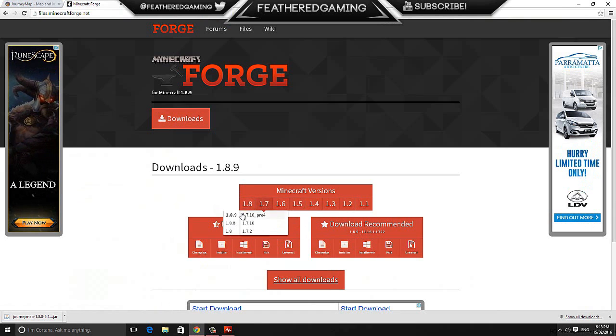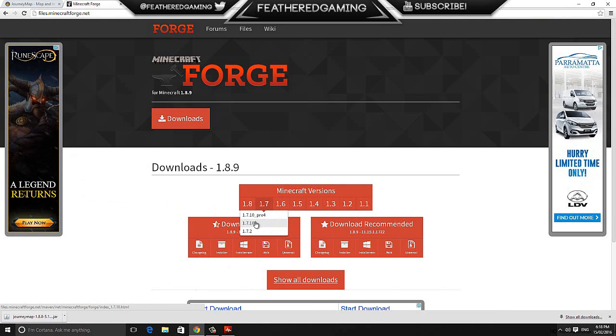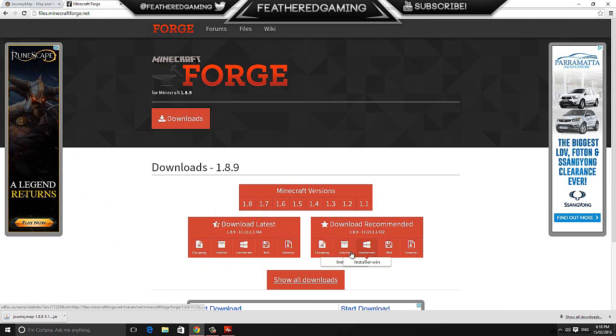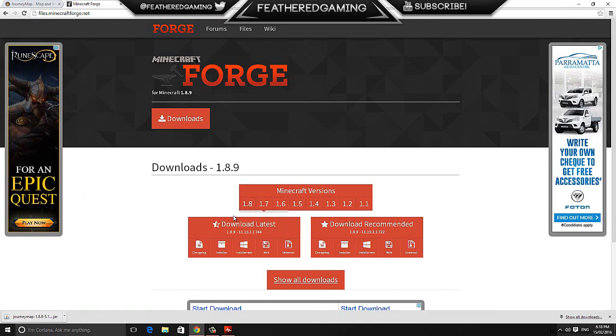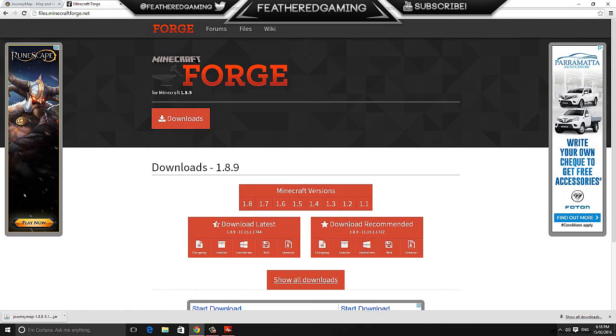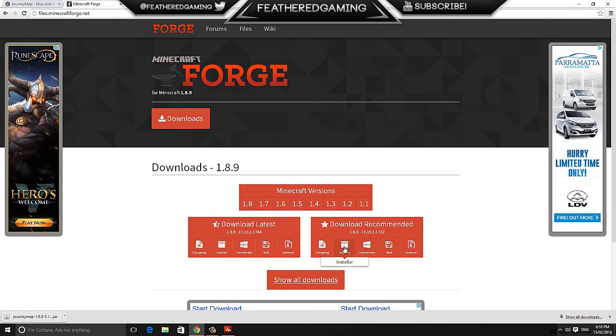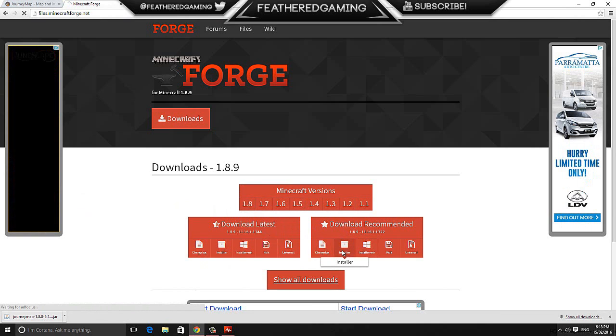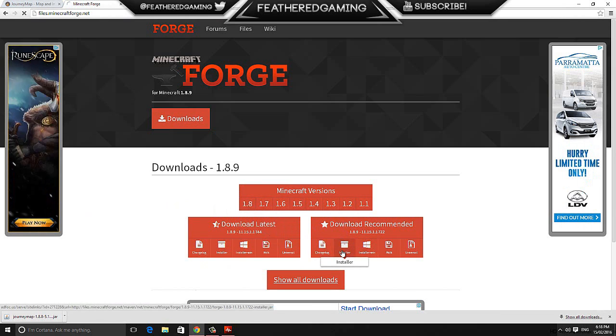Select the version you want, so say you're doing it for 1.7, select 1.7, then download the recommended installer. But I'm 1.8.9 which is selected, so I just come down to the download recommended installer and click on that.